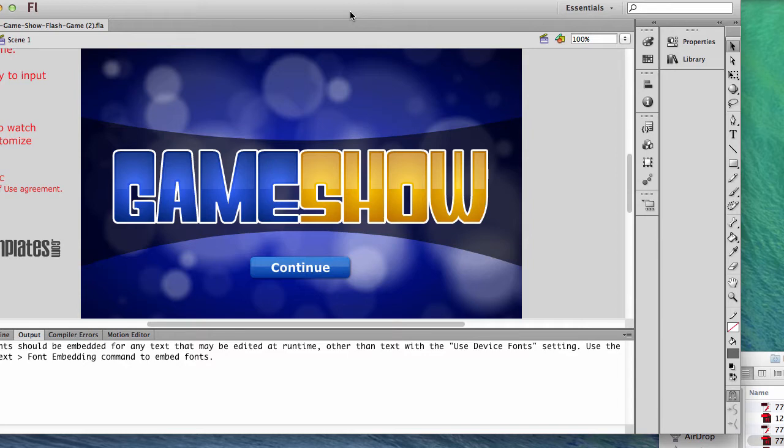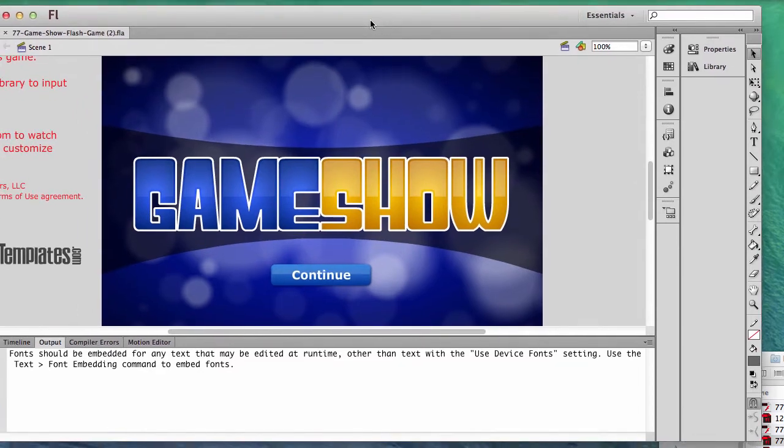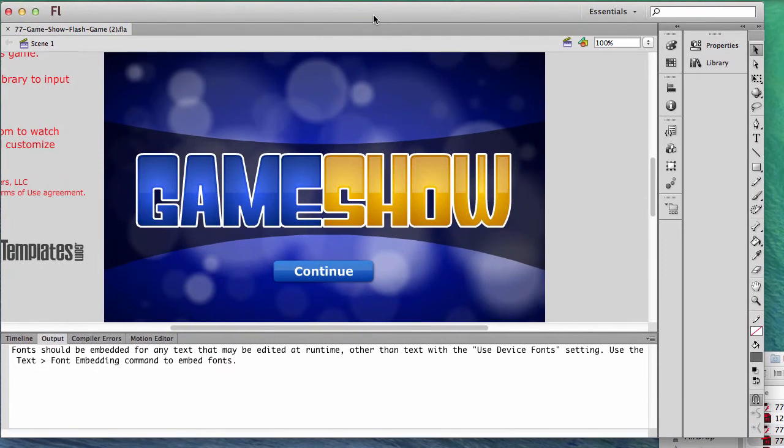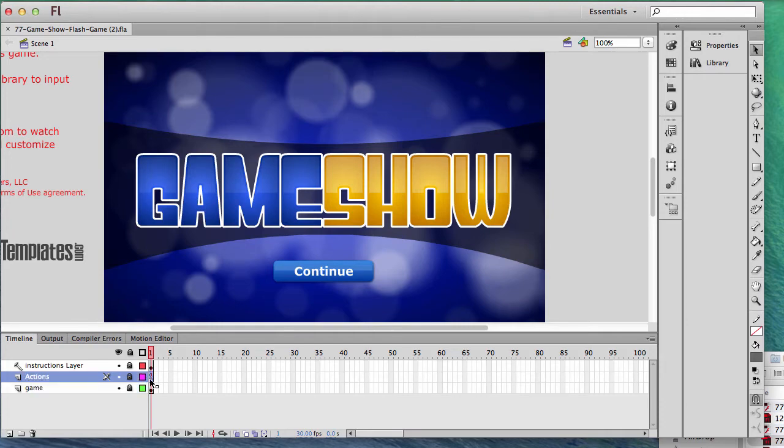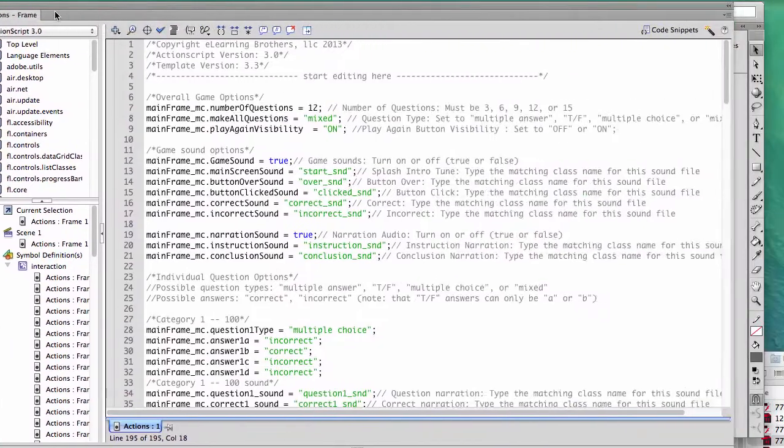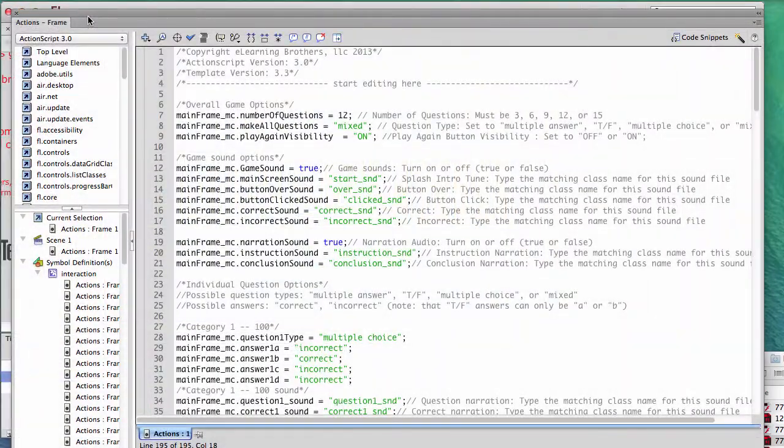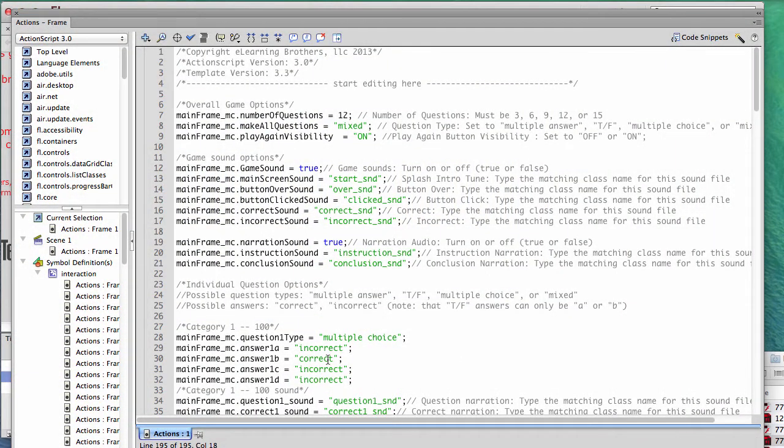I'll show you how to fix it and make it work properly. So what we're going to do is go to our timeline, to our actions layer, click on the keyframe with the action, and this is the same spot where you'd be making all of your game setting changes and updates.